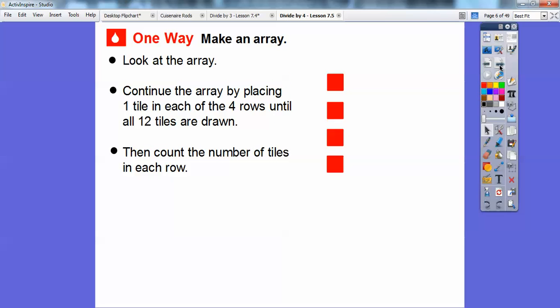Here's the first one — we're going to make an array. Look at the array, and we're going to continue this array by placing one tile in each of these four rows. Here's four tiles right here, and we're going to continue placing one tile in each of the four rows until we have all 12 tiles drawn, then we'll count the number of tiles in each row. One, two, three, four right there.